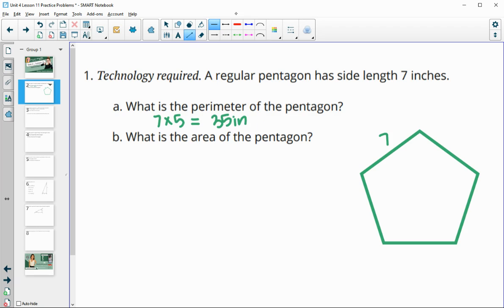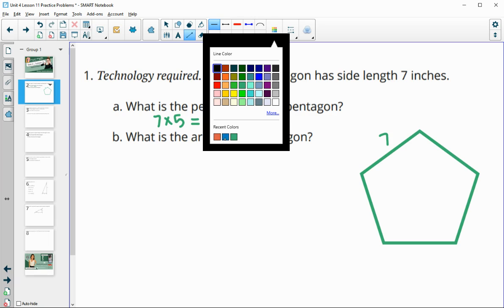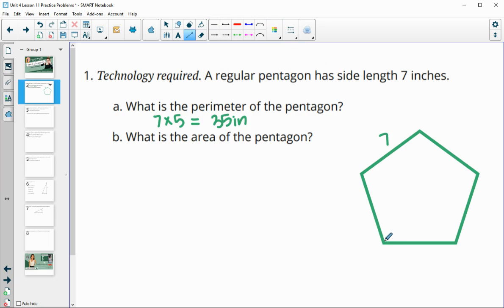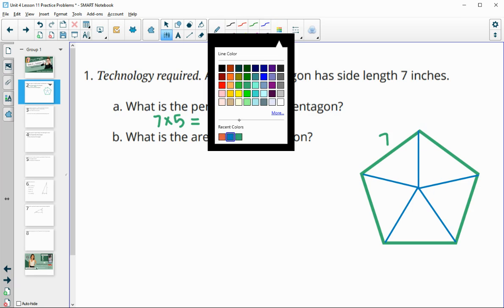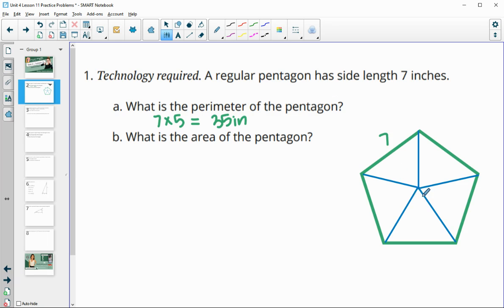For the area, we are going to split this pentagon up into smaller triangles that we can then find the area of. We're going to split this into five equal triangles going from the center of the pentagon out to the vertices, and that allows us to find the central angle, which is going to be 360 divided by five, giving us a central angle of 72 degrees.